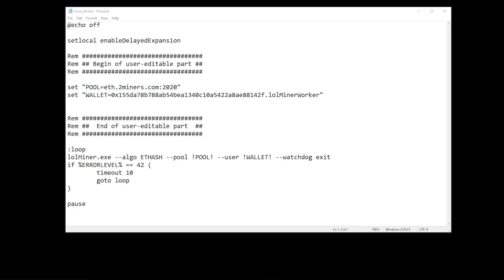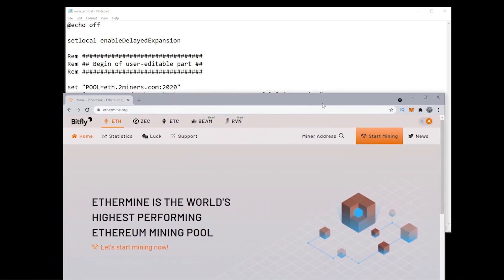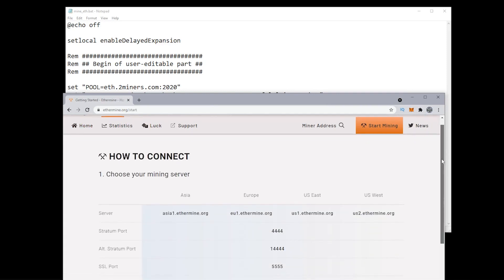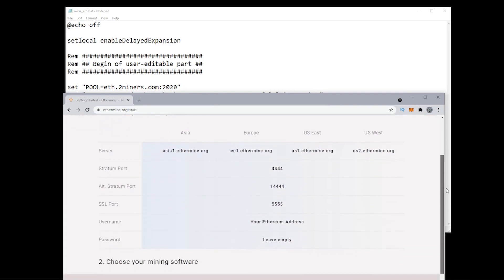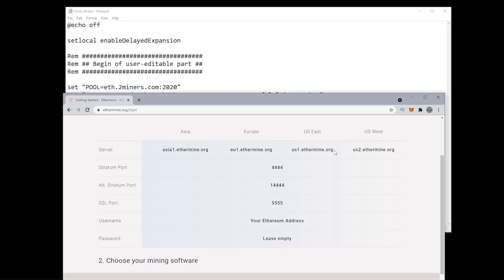Let me open up the website for Ethermine here. I'm going to go over to Start Mining and scroll down a bit. You have four different servers to choose from: Asia, Europe, U.S. East, and U.S. West. I'm going to use U.S. East because I'm in Canada and this is the closest server to me. I'm going to highlight the server address and copy it.